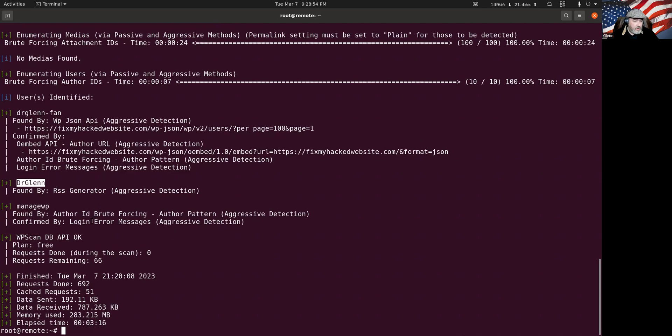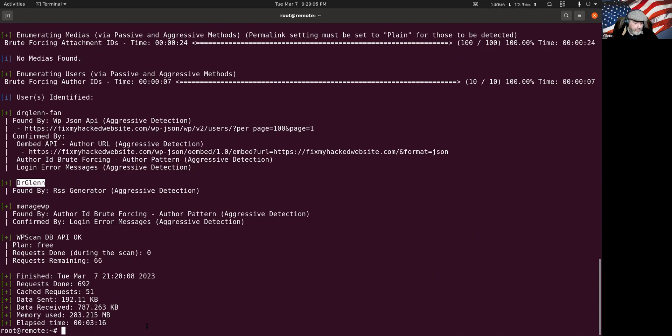So there is a manage WP hooked up to this only because I was testing that and the rest of this information is very good. Very basic. So let me stop sharing that and get back with you for just a second. So as you can see, you can find out a heck of a lot.